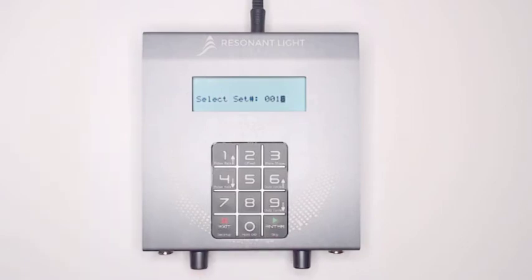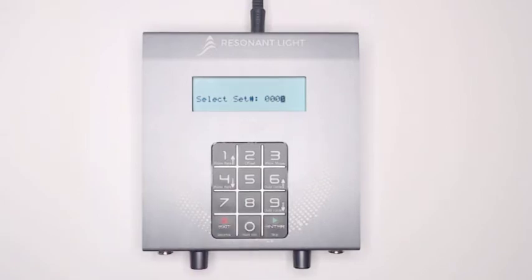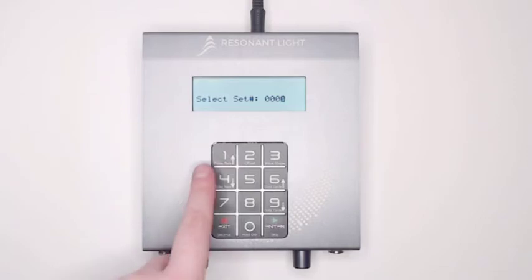If you enter a wrong number when selecting a set, press the 0 button 4 times to clear the field and then re-enter the set number you wish to run.